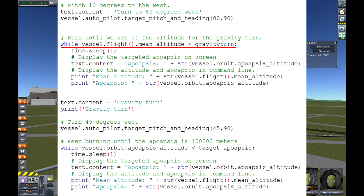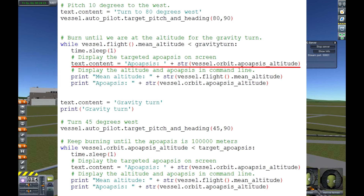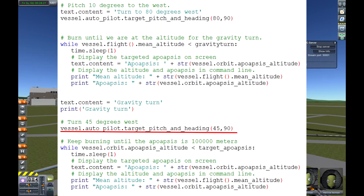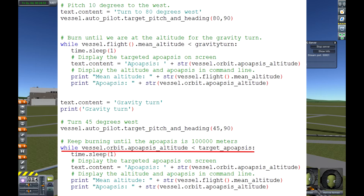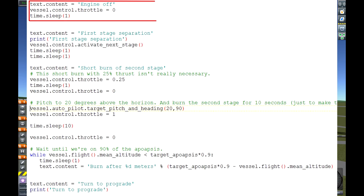Then it will burn until the gravity turn altitude is reached. I've set that as a variable, which is slightly more sophisticated, but not much. And it will show the apoapsis value — that is really cool. I don't have to look at the map screen anymore; I can just see how my apoapsis is going. The gravity turn will be done here, and when the target apoapsis of 100 kilometers is reached, the burn will stop and the engine goes off.